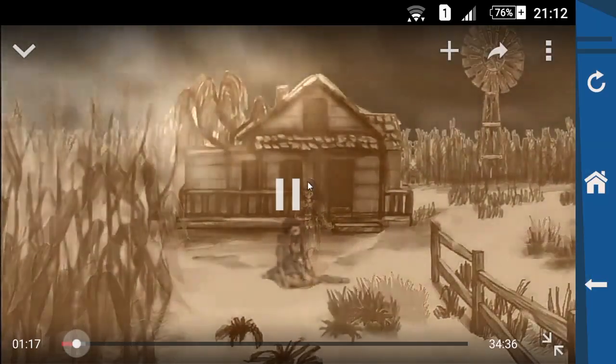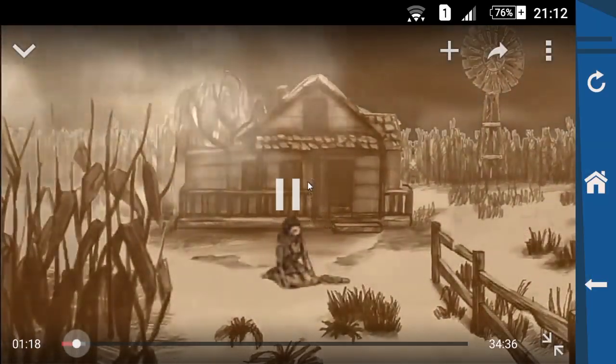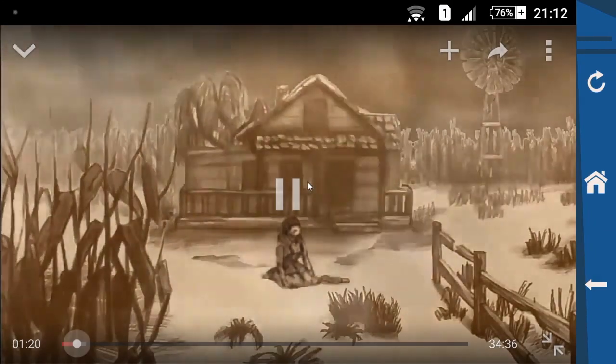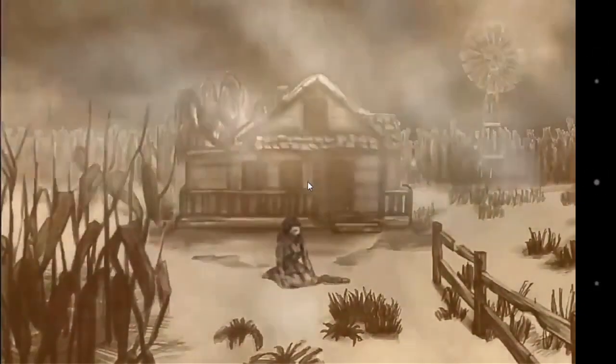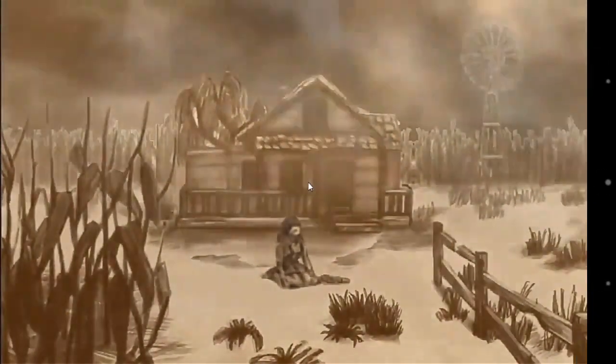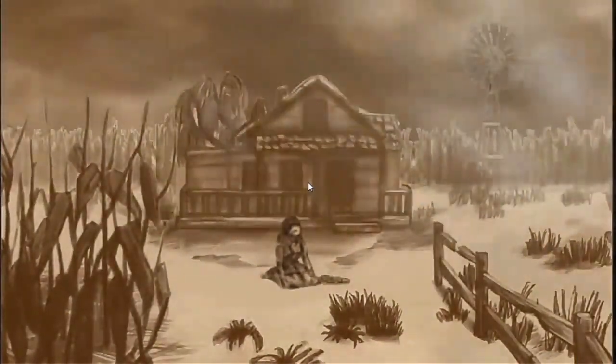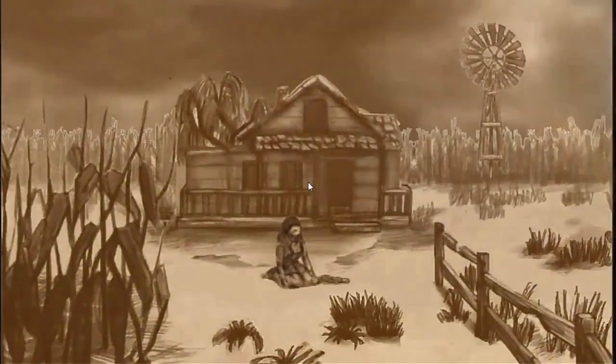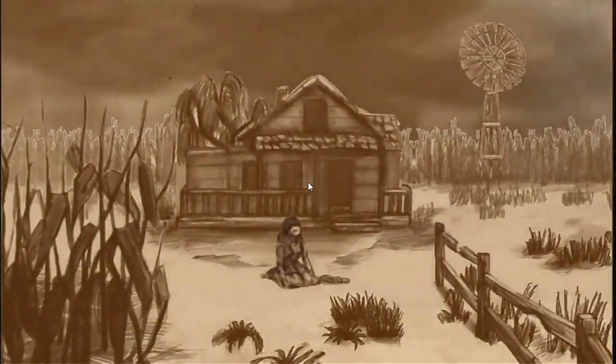As you guys can see, it's working fine so far — there is no 'there was a problem while playing, touch to retry' error occurring anymore. There are no problems like that right now.